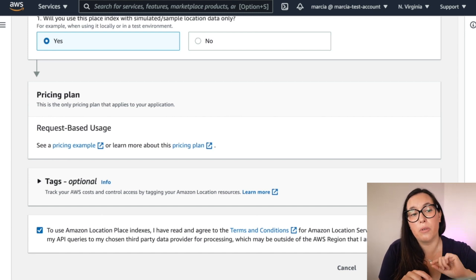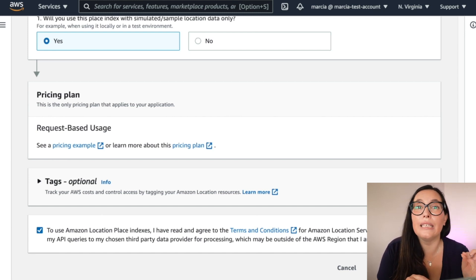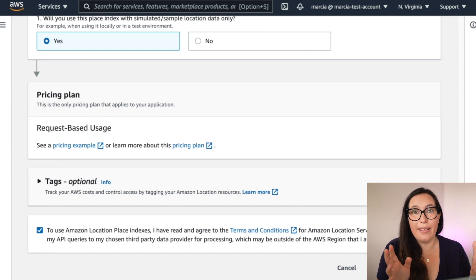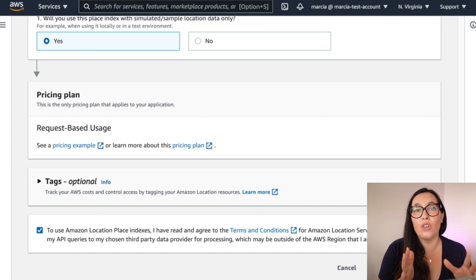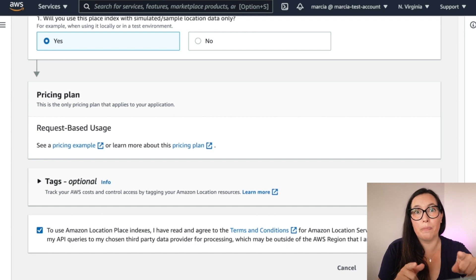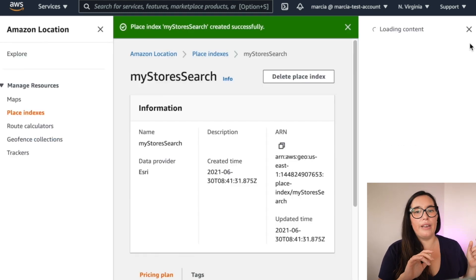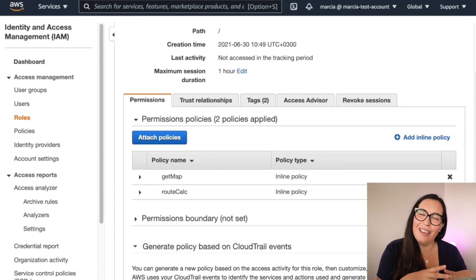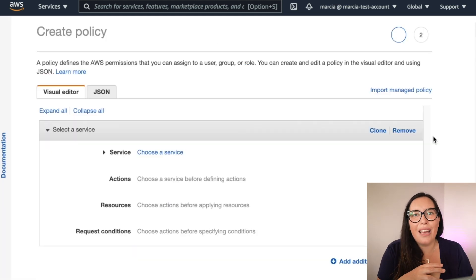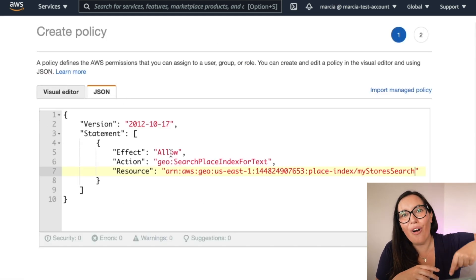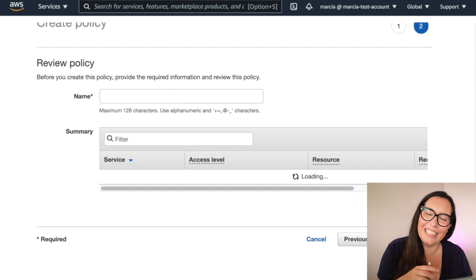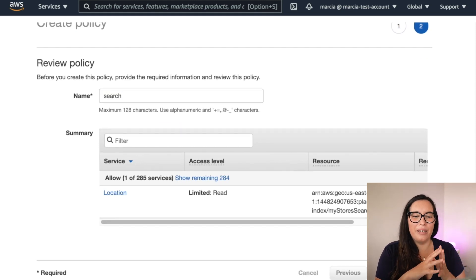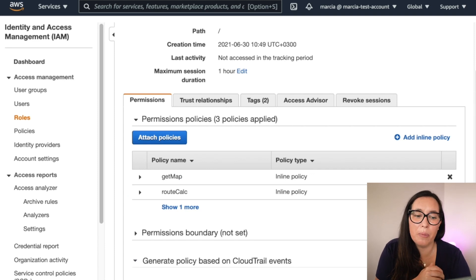Pick your pricing plan. I'll always go with request-based usage — that's the best plan for testing. But if you're using this in production, read the pricing plan carefully. The pricing for Location Service is a little complex but it's the fairest approach, so understand what you're paying for. Create the place index and then give permissions to that Cognito authenticated role to access the search index by creating another inline policy — it's in the GitHub repo.